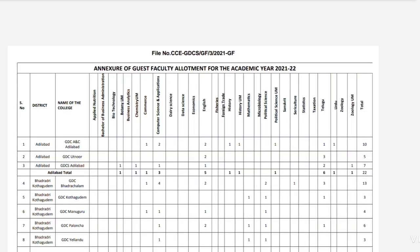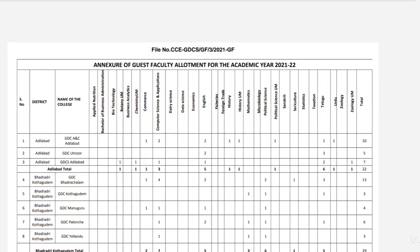Hello friends, welcome back to our channel. We are in the video of degree colleges and faculty vacancies in the district. Please like, comment, and share the video. Subscribe to our channel for regular job updates. Join our Telegram group and share job updates.